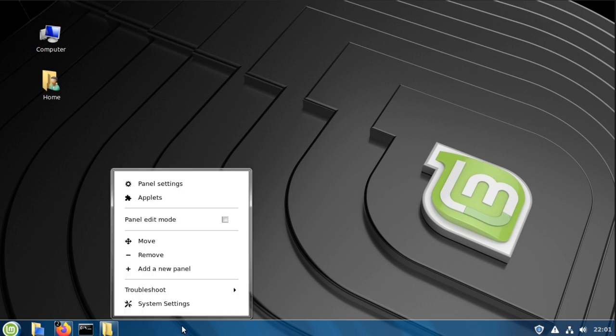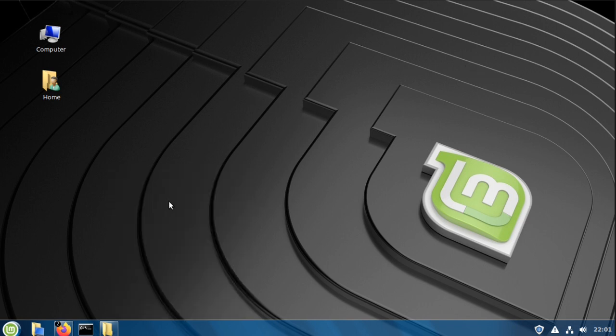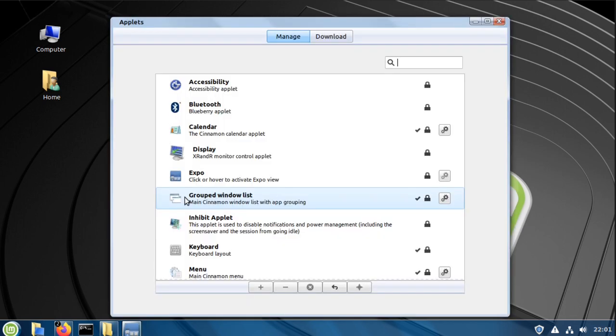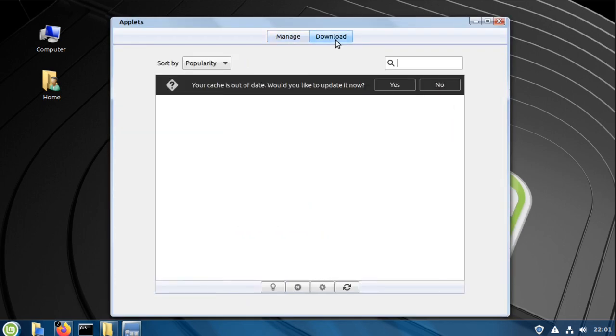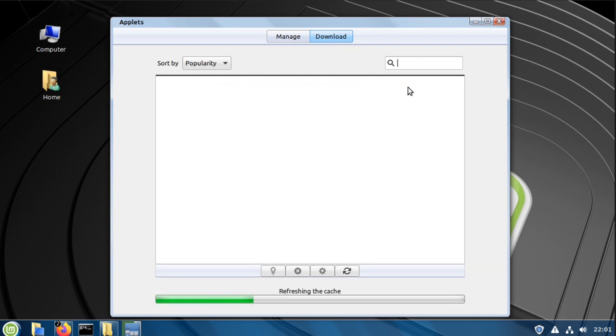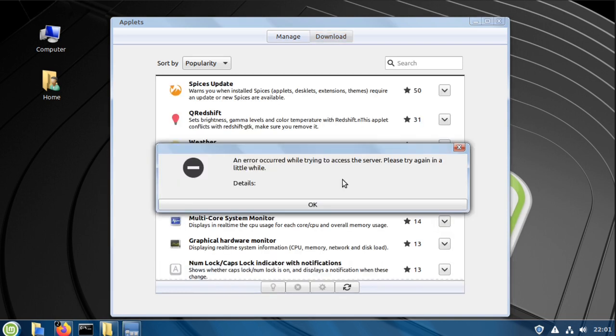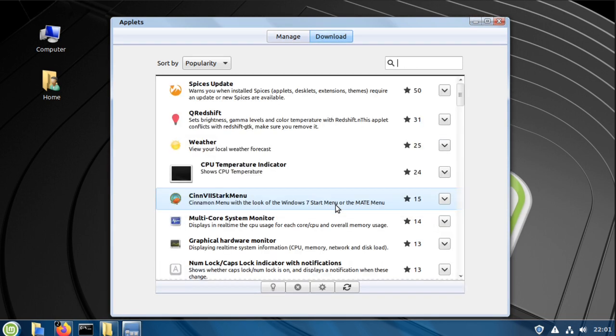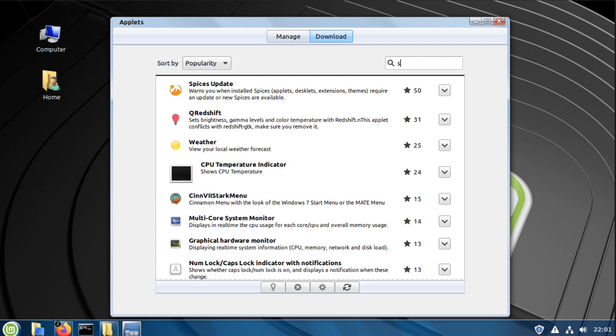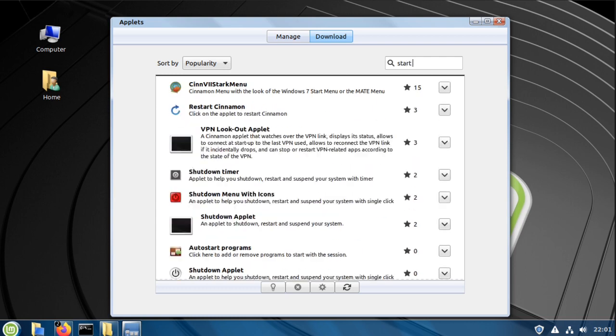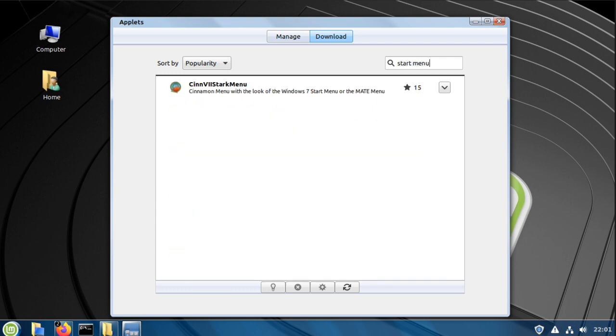Now right-click the panel, choose applets, choose download. If it asks you to update the cache, click yes. Now search for start menu, then click the down arrow.